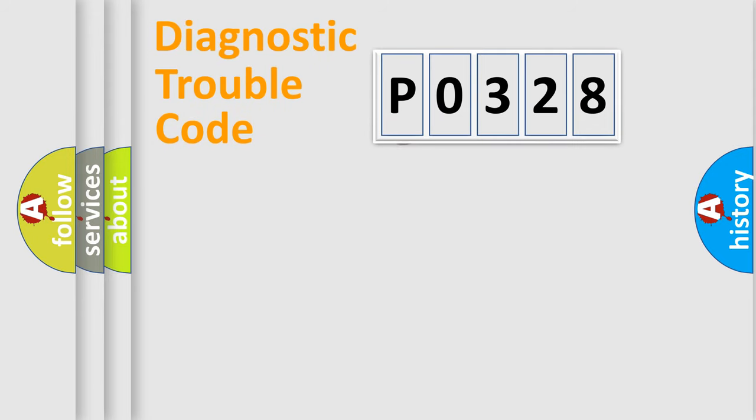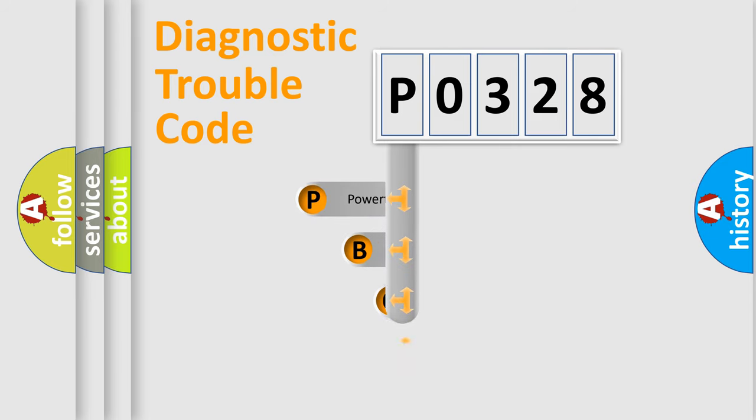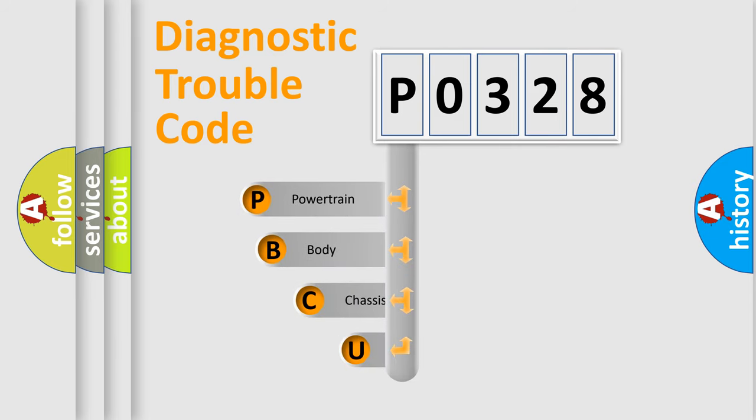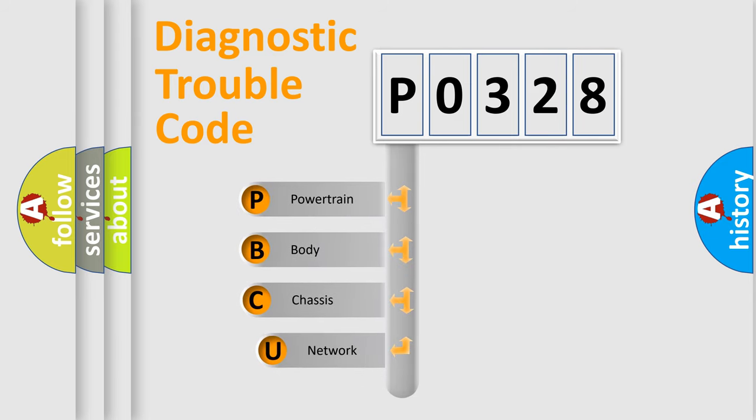First, let's look at the history of diagnostic fault code composition according to the OBD2 protocol, which is unified for all automakers since 2000.